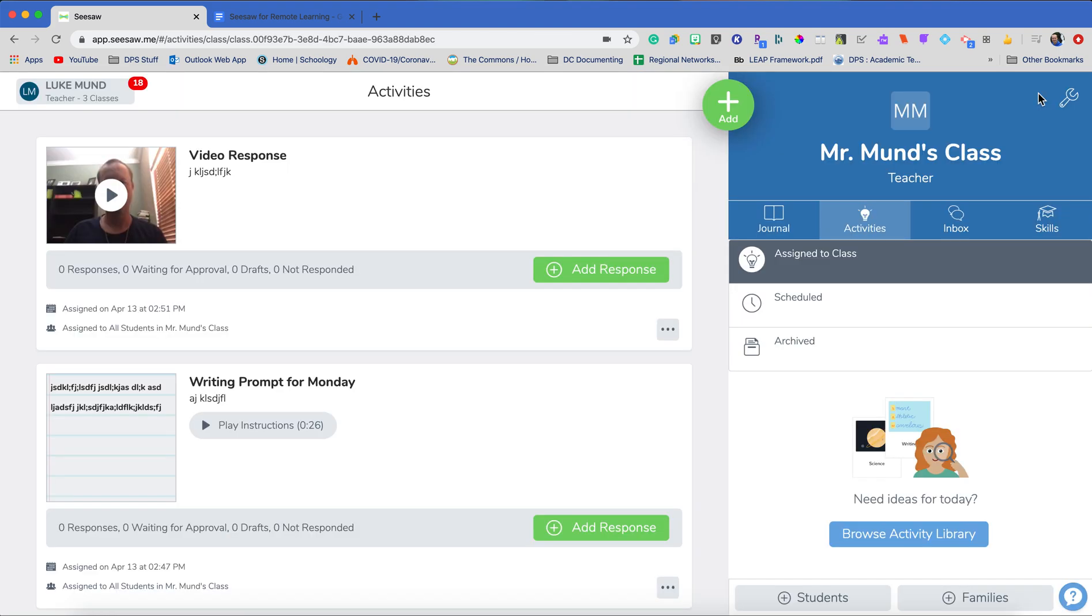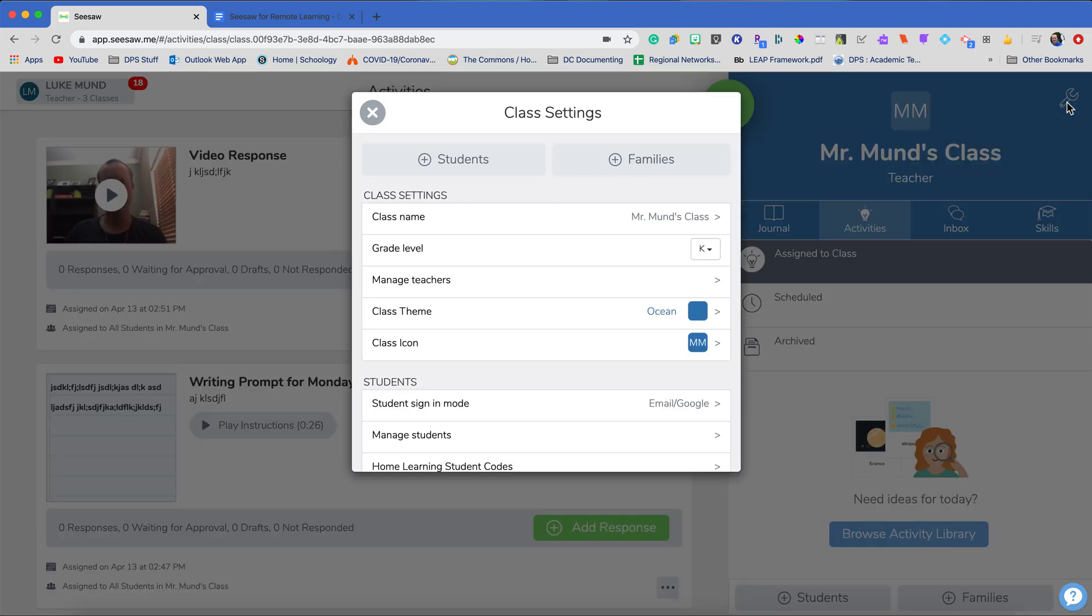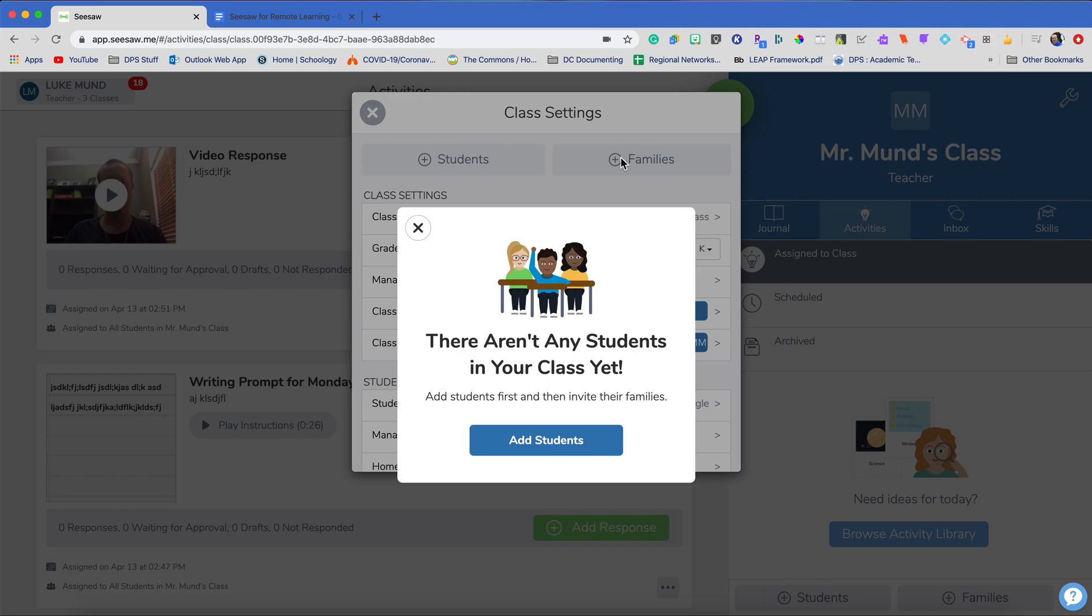Back to your class, I want to highlight just a couple of more things before I get you out of here today. And one of those things that's really important is inviting our families. Our families are a really important part of our school communities. So I want to be able to add them in right here.